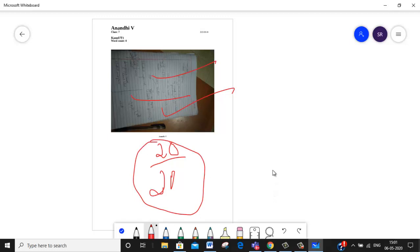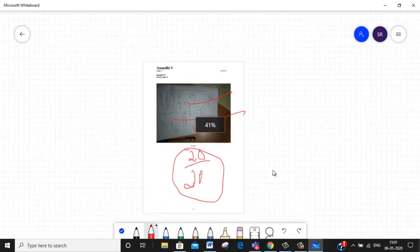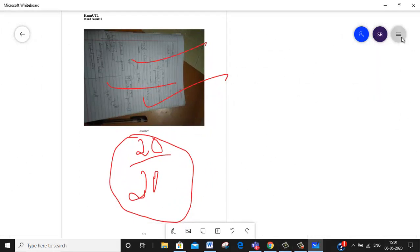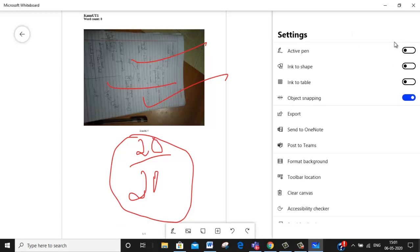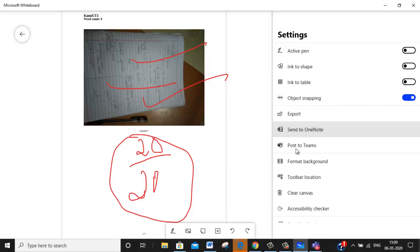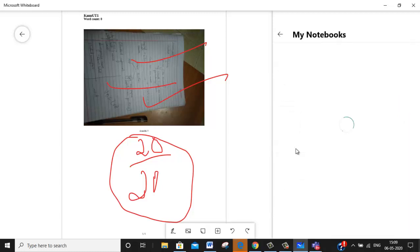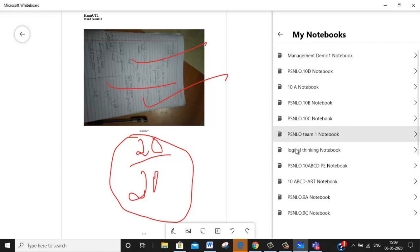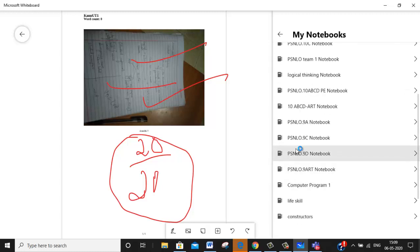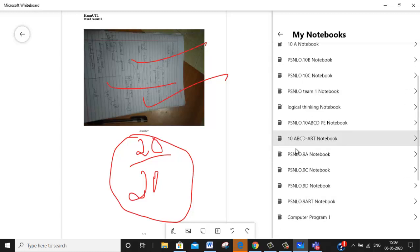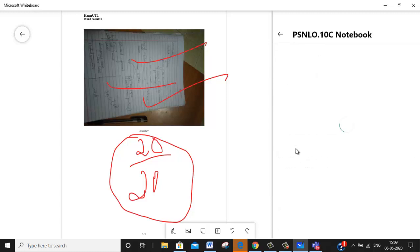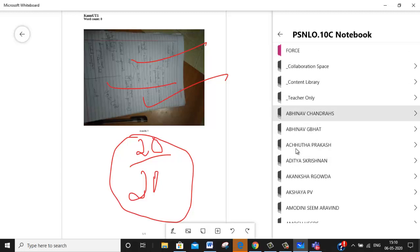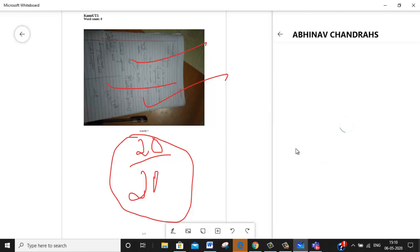And after that, after you finish this, what you are doing is select this. Now you can give it to send to OneNote. I can give it send to OneNote, that will be better I feel. So OneNote book of which student I can directly give it here. So I am just giving send to OneNote book. I am giving 10C. So it will open 10C notebook for all the students. Since it is a combined class, I will be getting it like this. So now I am just giving Abhinav Chakra, so I click on this.